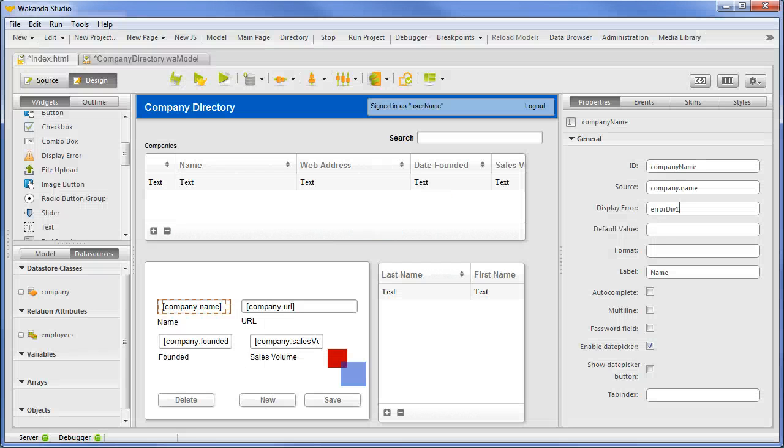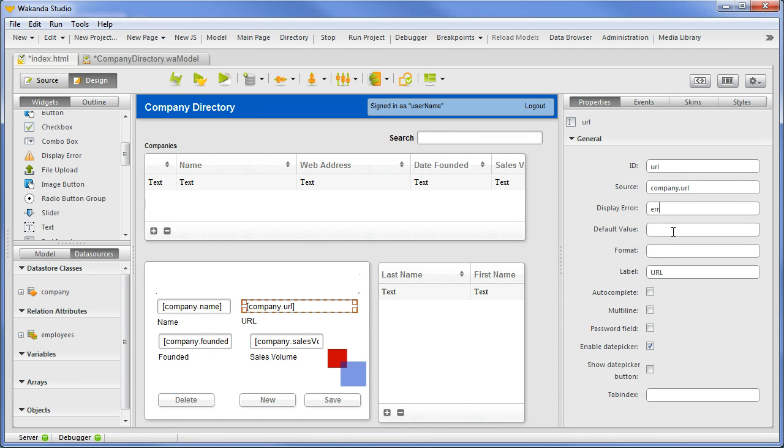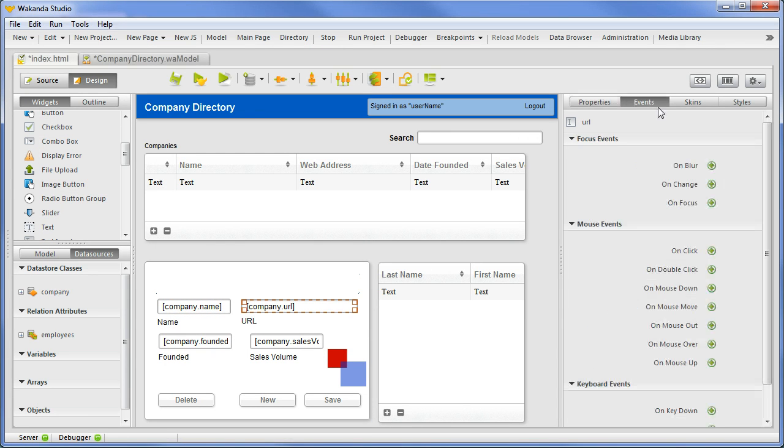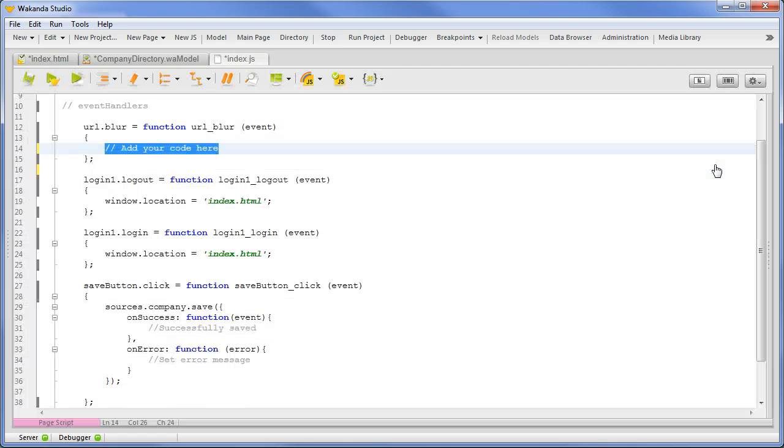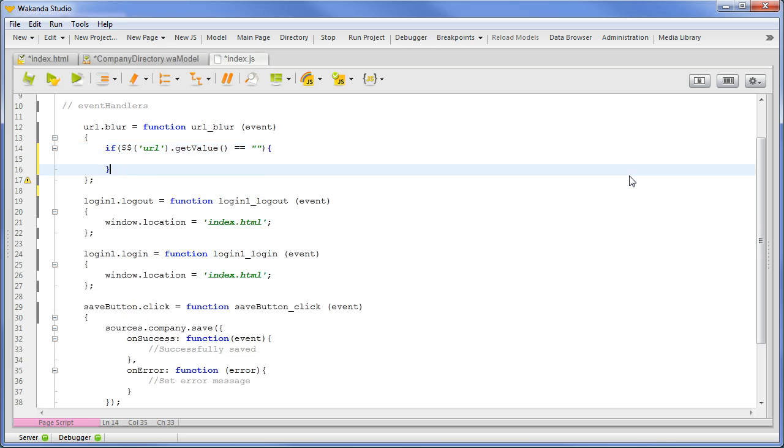We can also define custom error messages. First, we will set a message from the client side. We will add ERRORDIV1 to the URLTextInput's displayError property. Then we will add an OnBlur event. We'll enter the code if the Wakanda reference to the URLTextInput GetValue equals EmptyString.